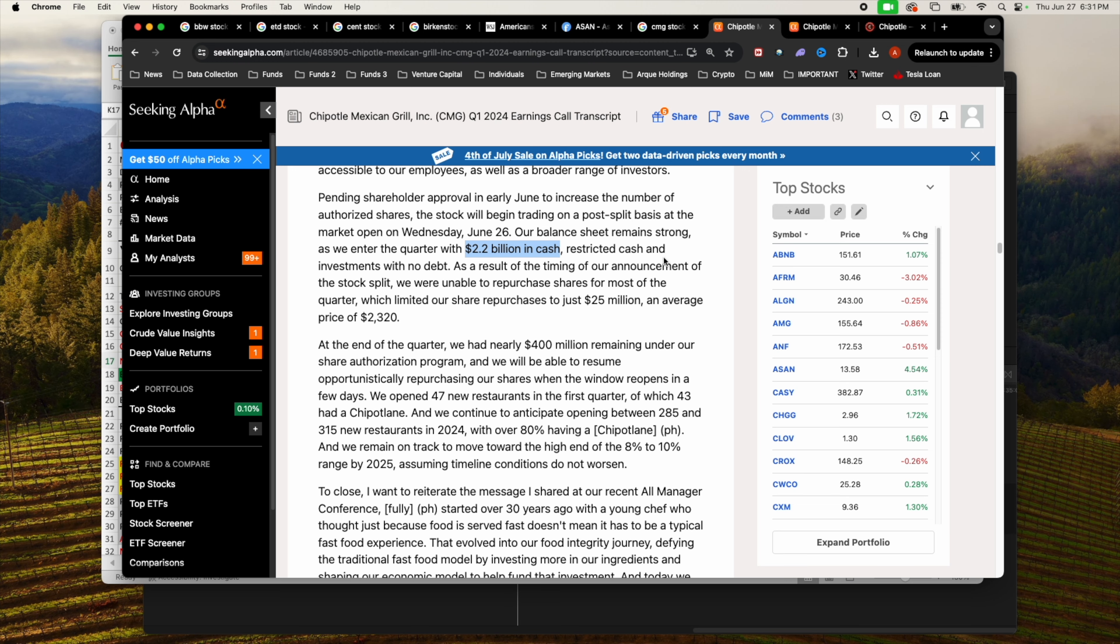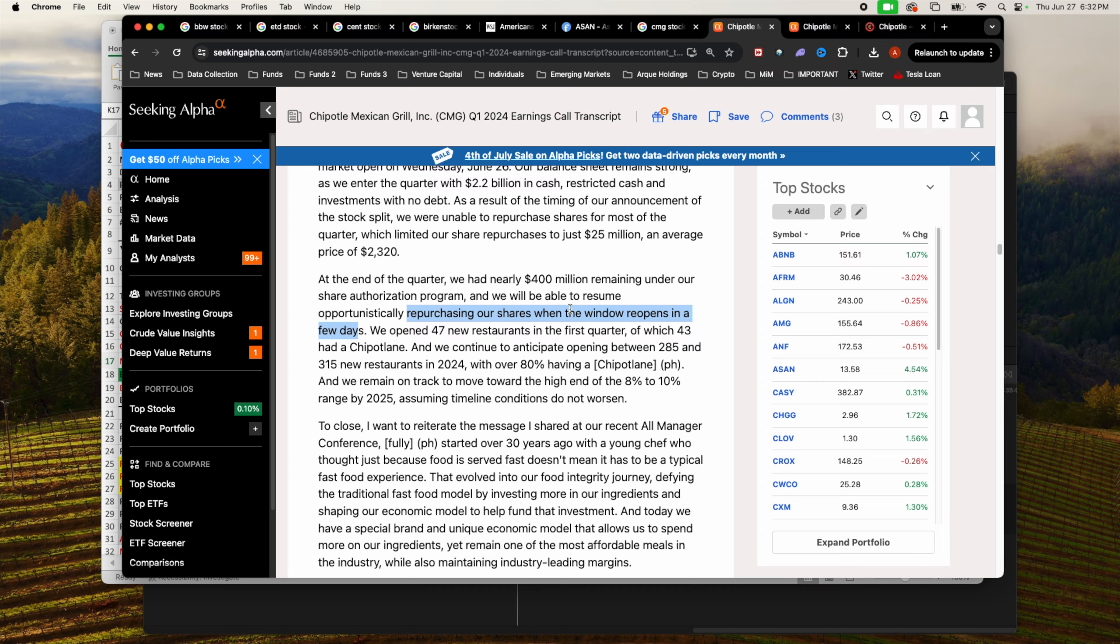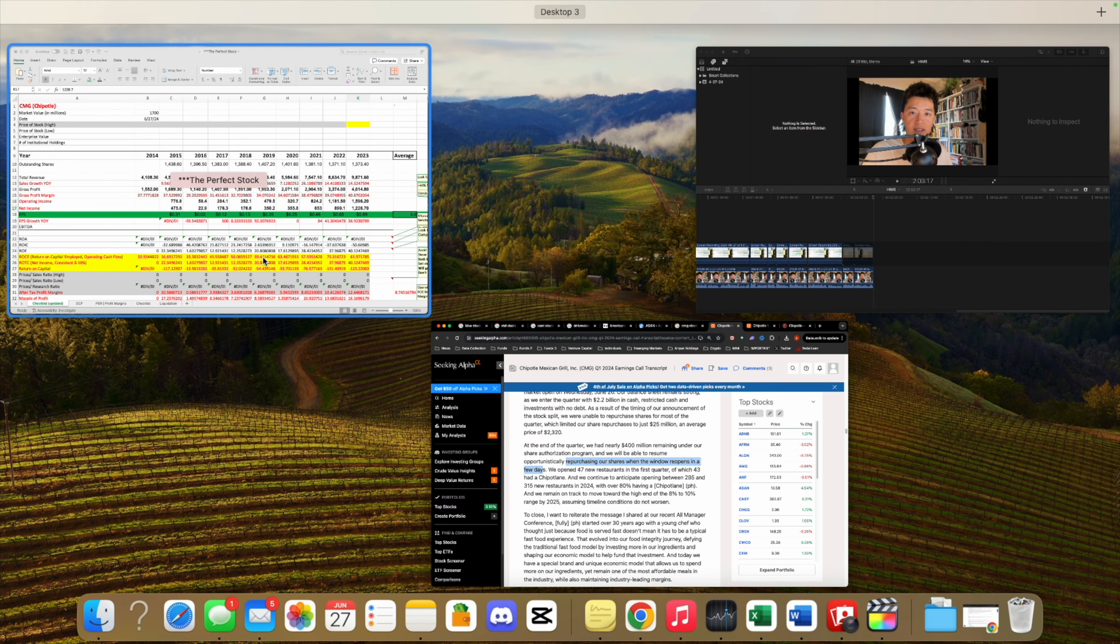As you can see, they're using the cash for good use - they're opening up new restaurants, but they are also expanding in Europe and Canada. Another way they are giving back to their shareholders is a $400 million share repurchase program. These are just some of the catalysts that Chipotle has for themselves for the next coming year.